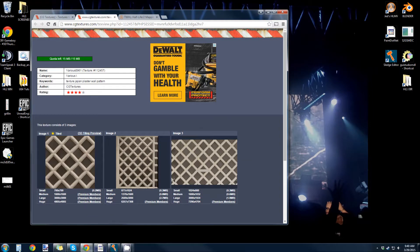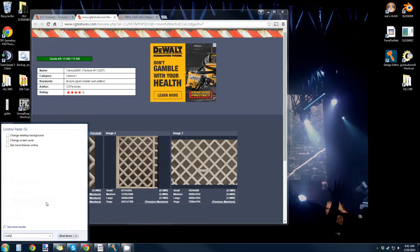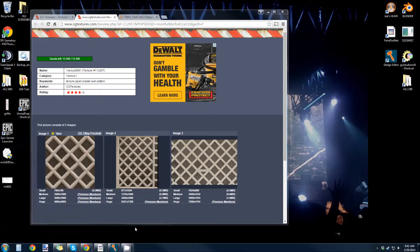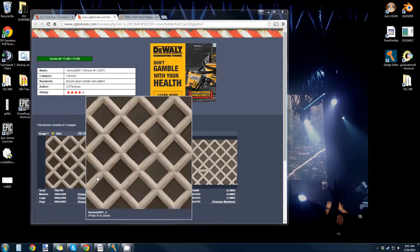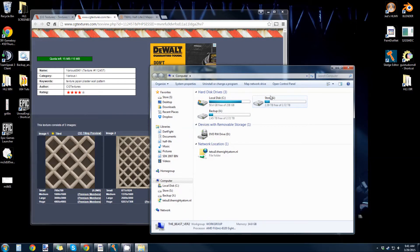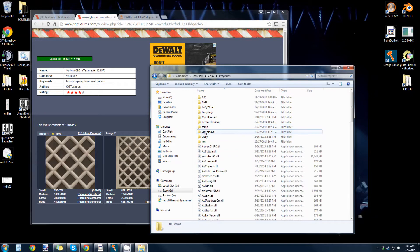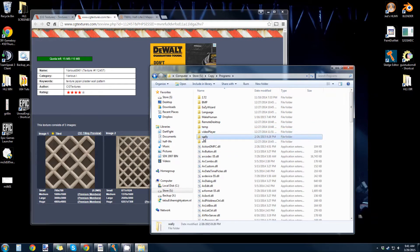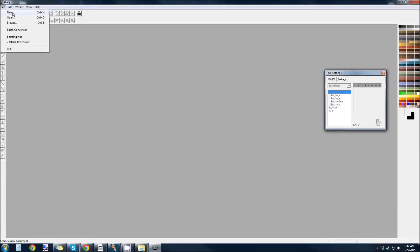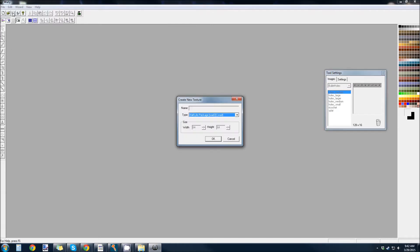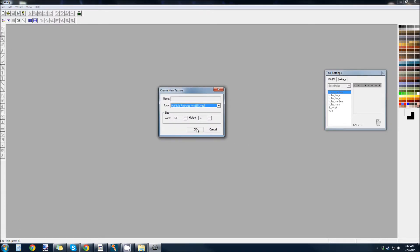Anyway, now we open up WALLY. No, it's not indexed yet. So, you come into WALLY and you create a new texture package. Make sure it's half-life.wad.